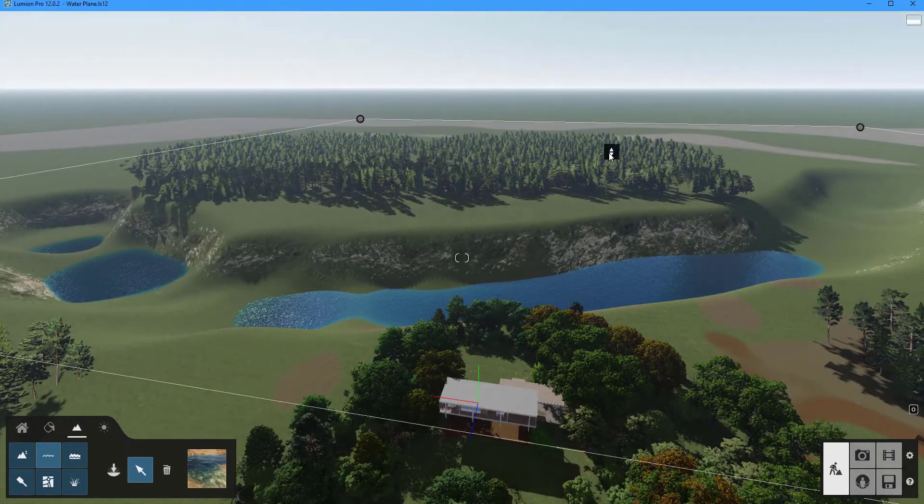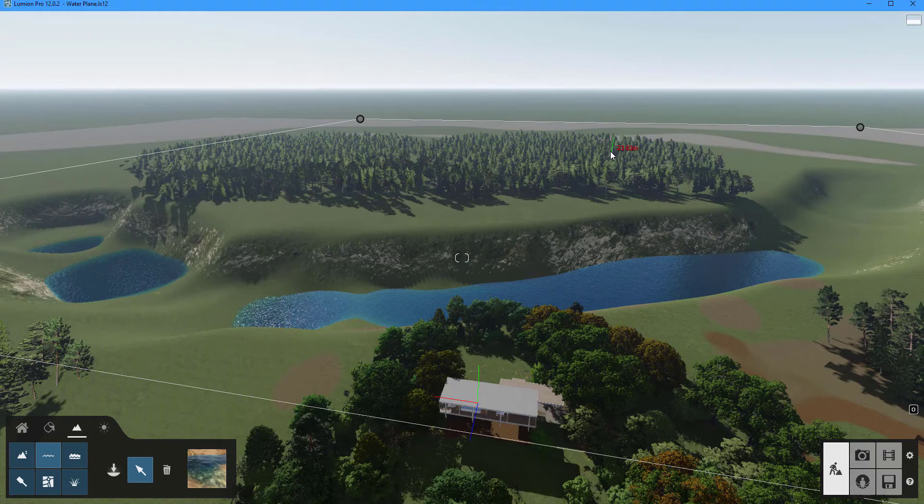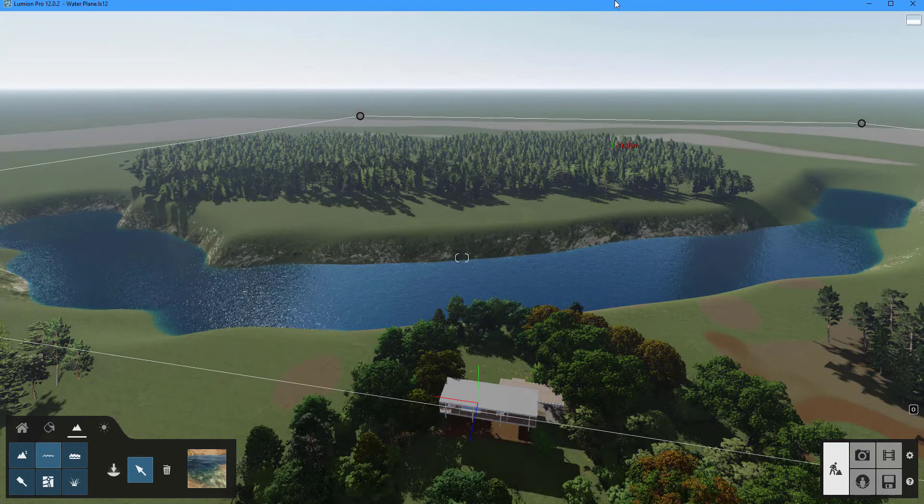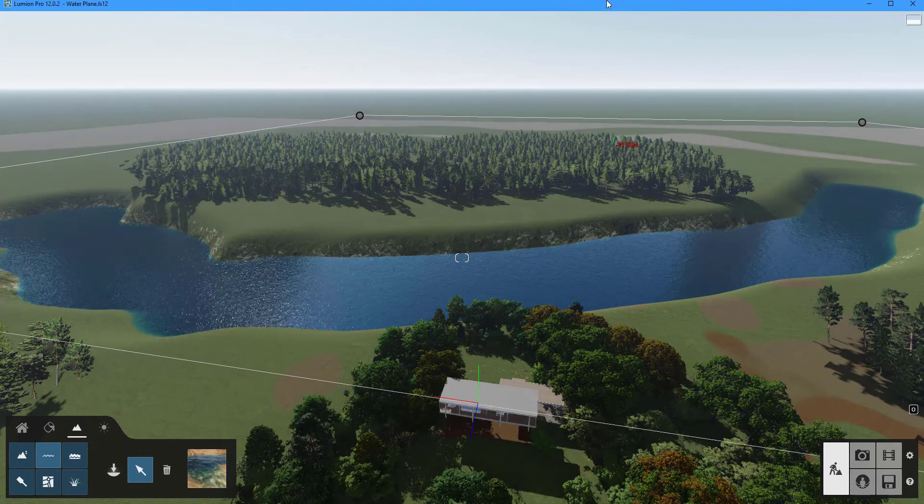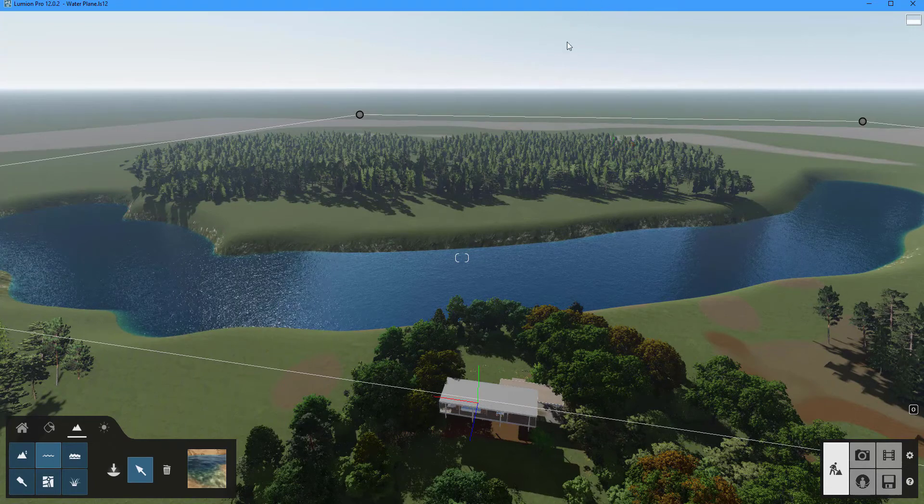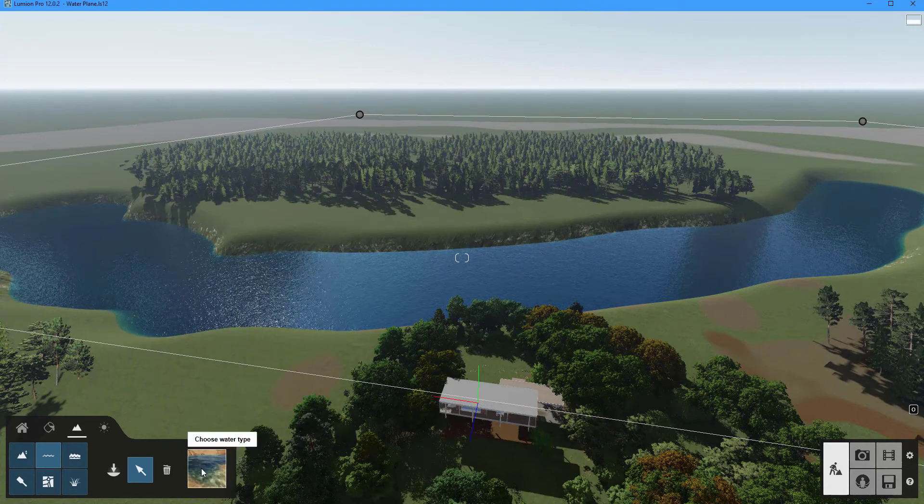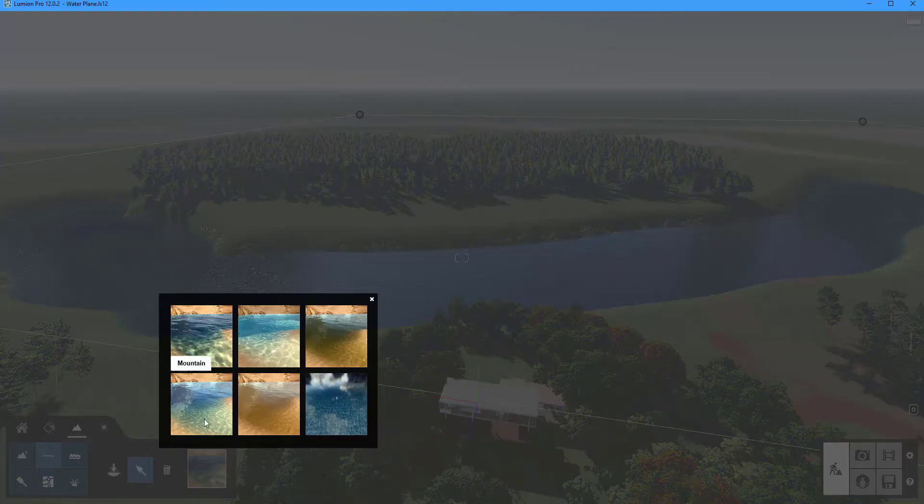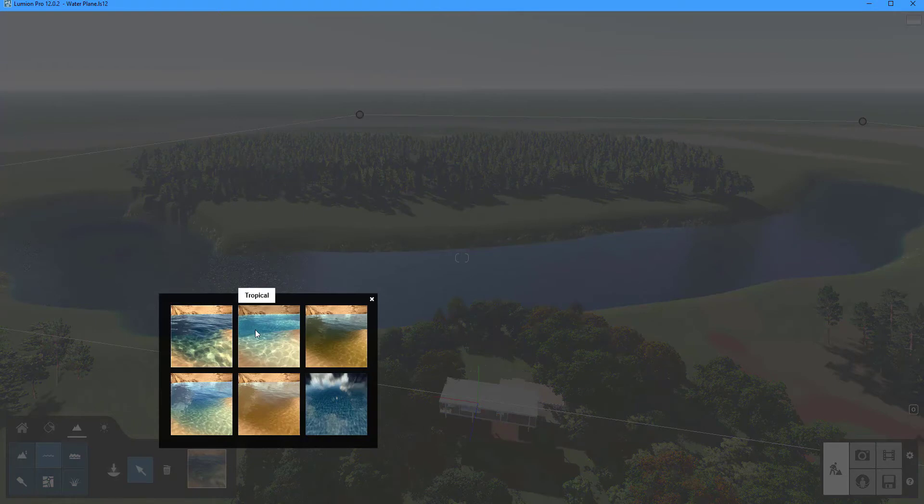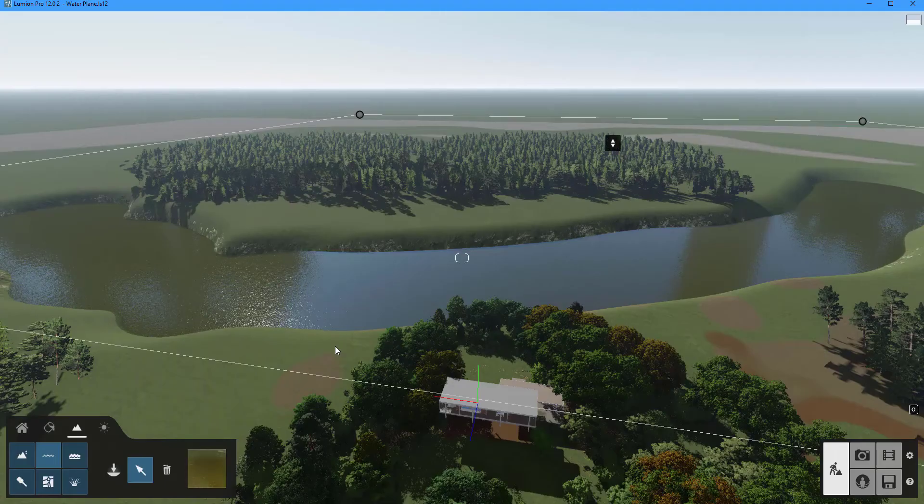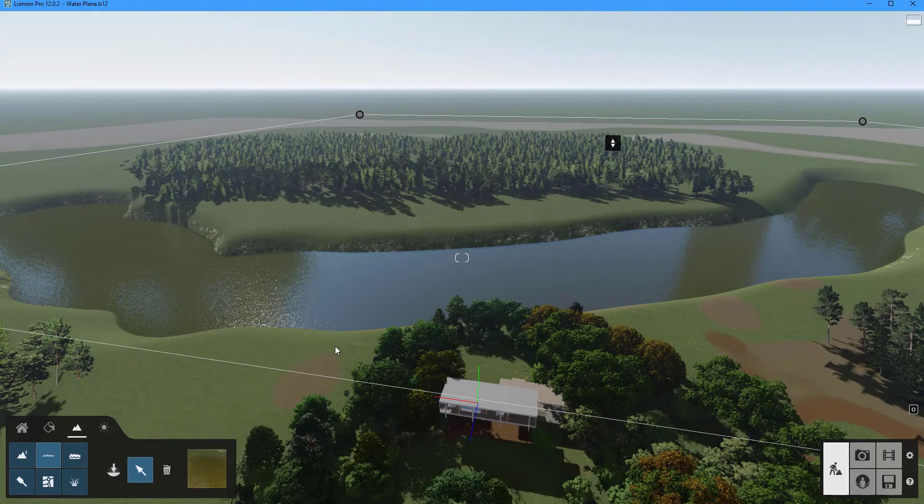To change the height of the water plane use the up and down buttons. Click on the choose water type option to change the appearance of the lake. There are six options available: ocean, tropical, pond, mountain, dirt and ice.